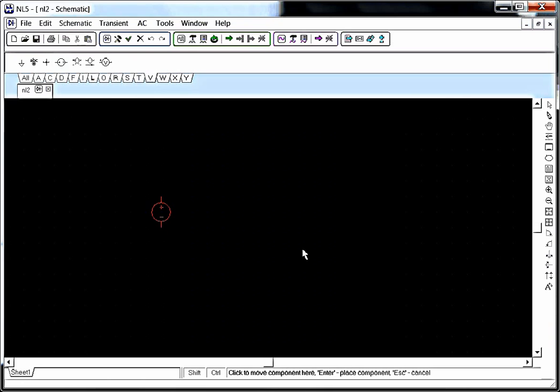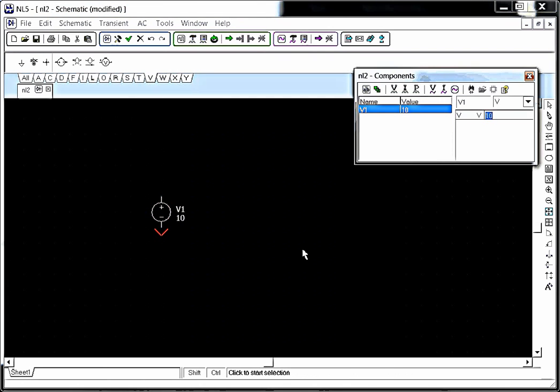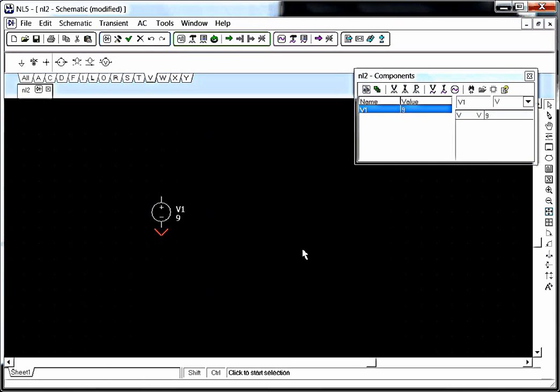So we'll press V to get a voltage source. We'll press Enter. We'll press Enter again, and we'll set it to 9 volts. And we're going to press G to do a ground. Now this red caret thing here is the keyboard pointer. So, one nice thing about NL5, you can do almost everything from the keyboard if you want. You don't have to use the mouse that much.